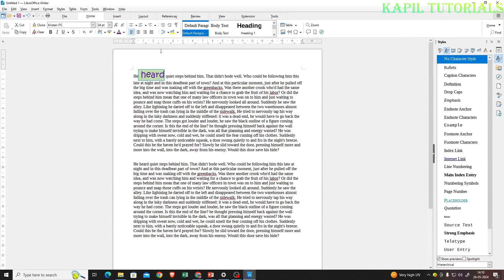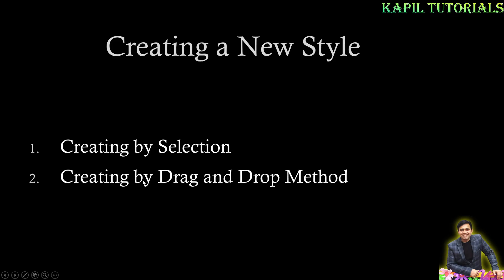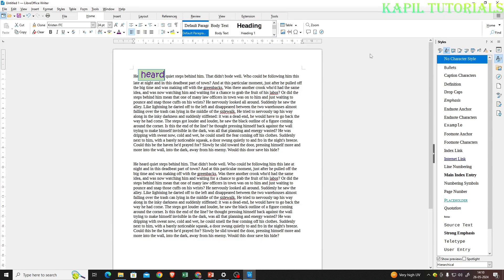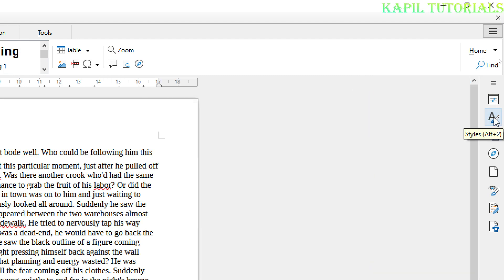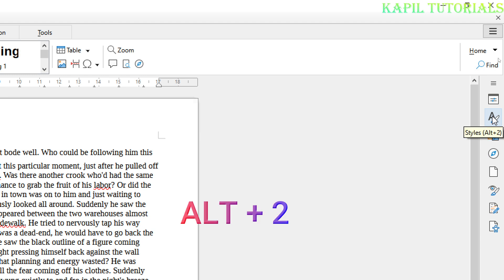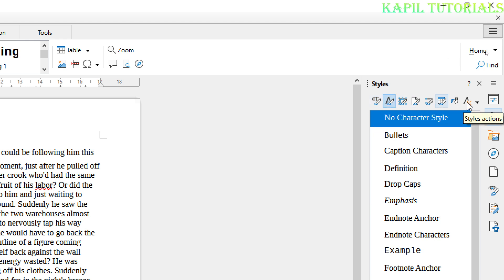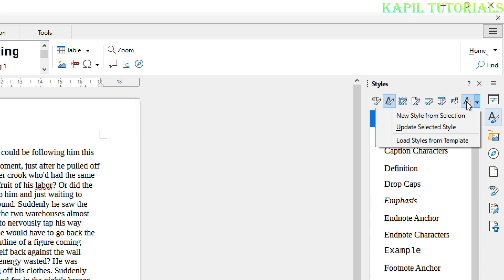Once I have done this formatting, I'll follow the first way: creating by selection. I'll go under the Styles panel here. If your styles are not visible, you can press Alt+2 to bring the styles option bar. Then from there, click on Styles Actions, and in the dropdown that appears, click on 'New Style from Selection'.